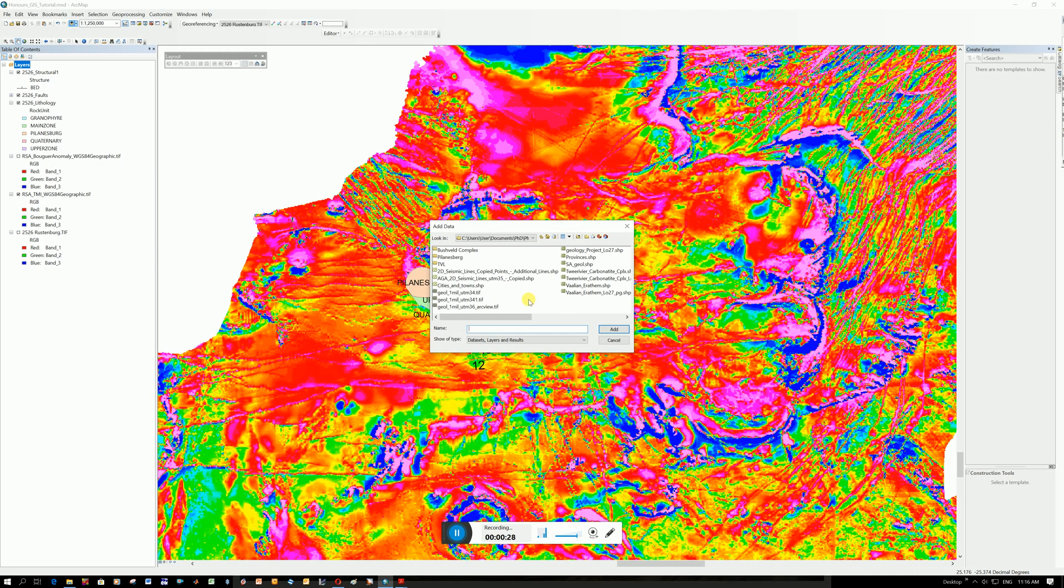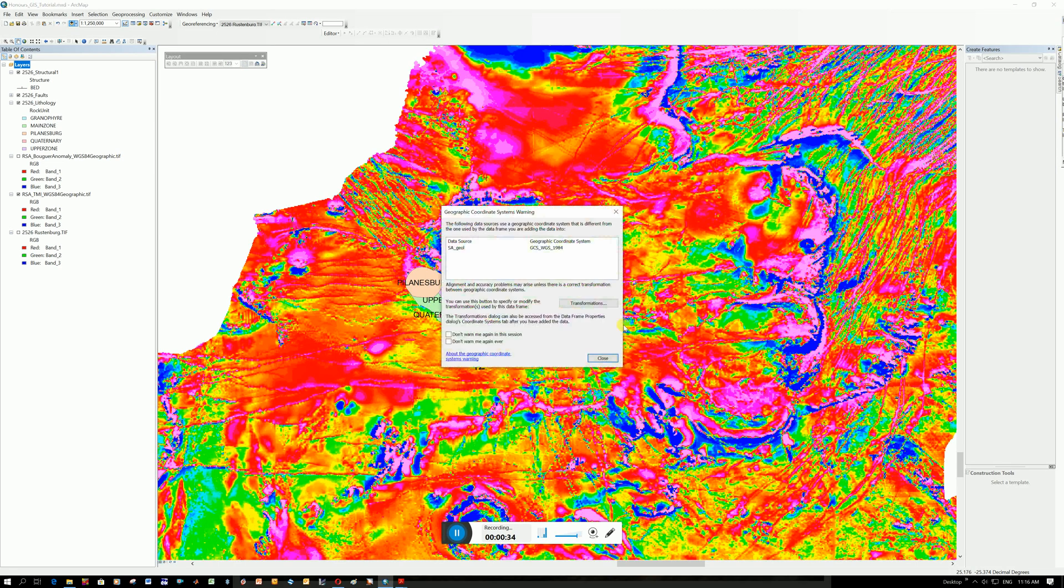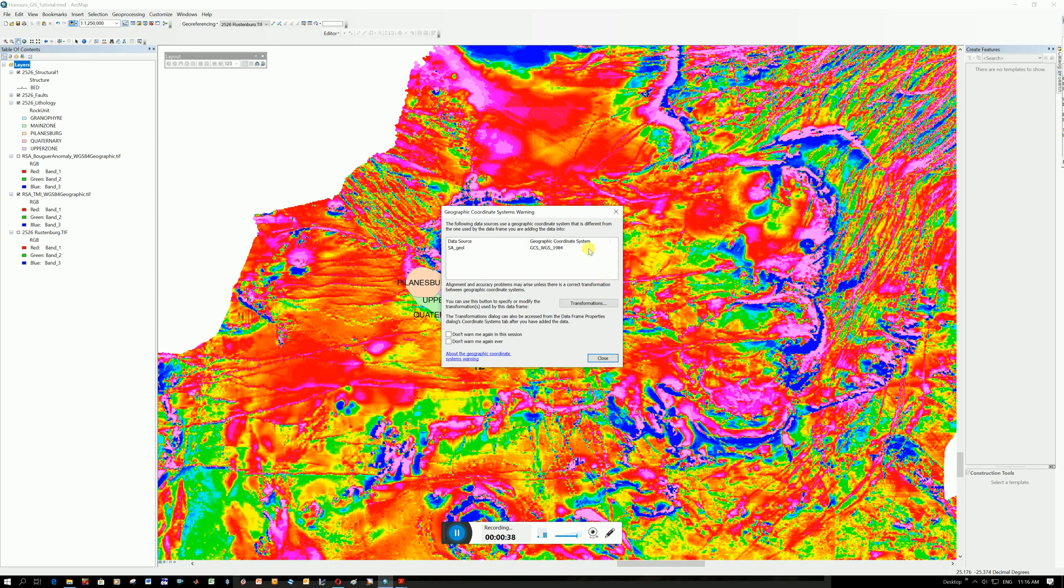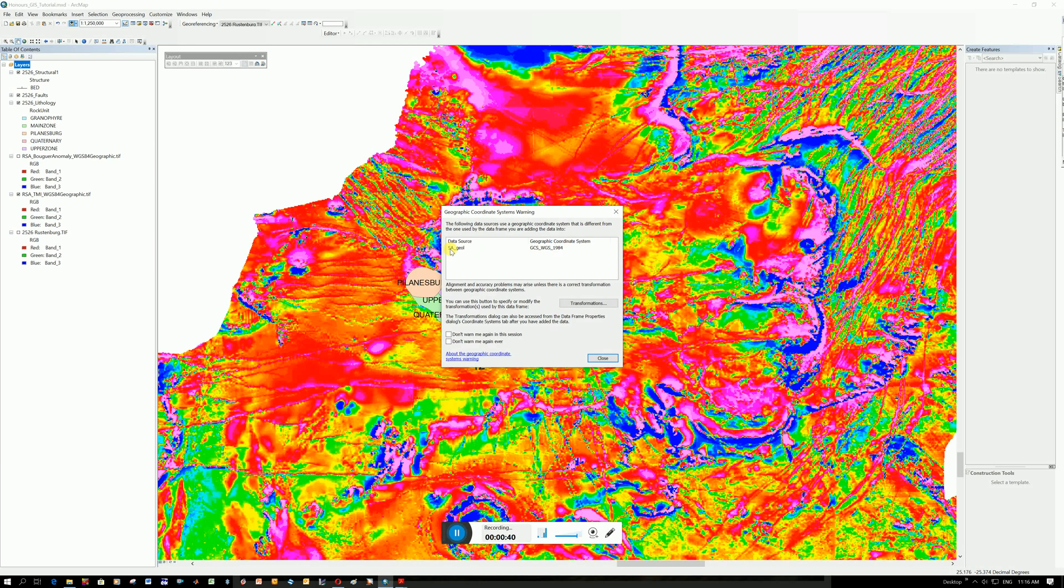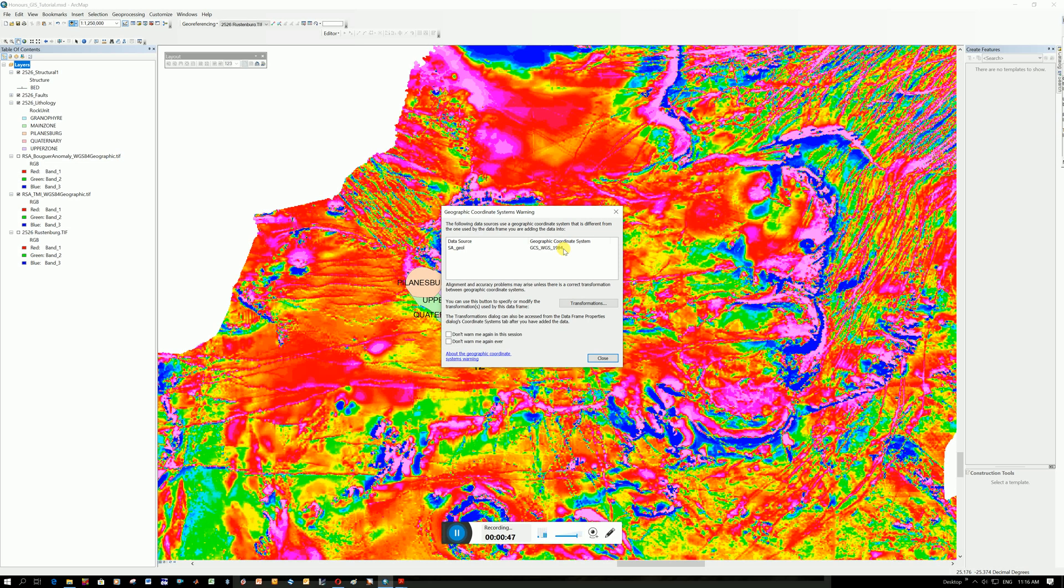Here it is, SA Geology Shape. Click add. This is telling you that the coordinate system you are using is different from the coordinate system of this shapefile. You can see it's actually got WGS84 datum and we were using Clark 1880. So that's fine. It will convert it for us.